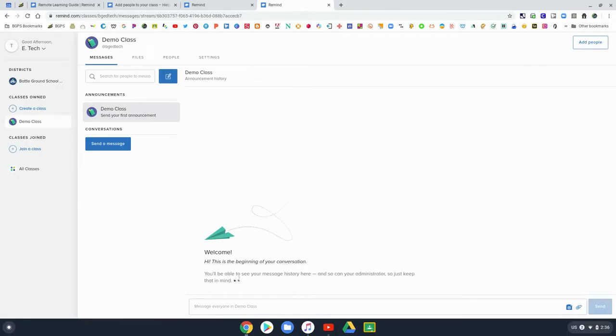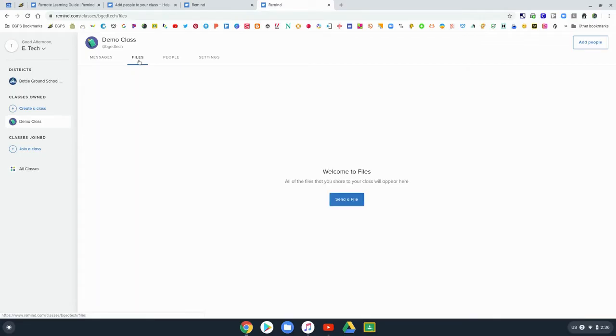This is the main page where you will send messages. It will log all of your messages that you send or that students or parents send back to you.